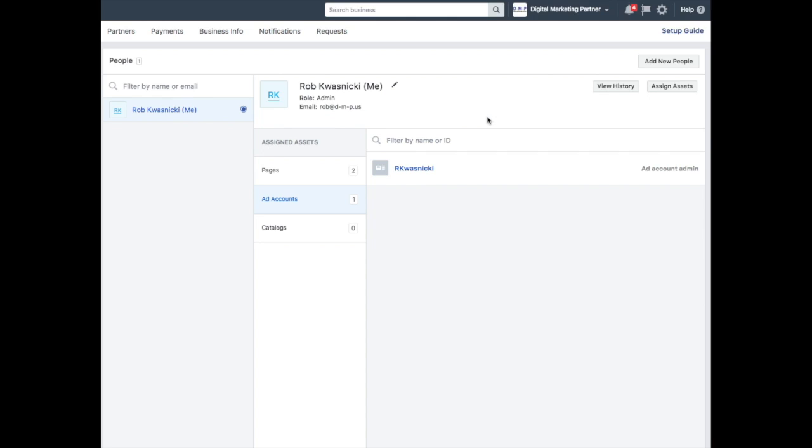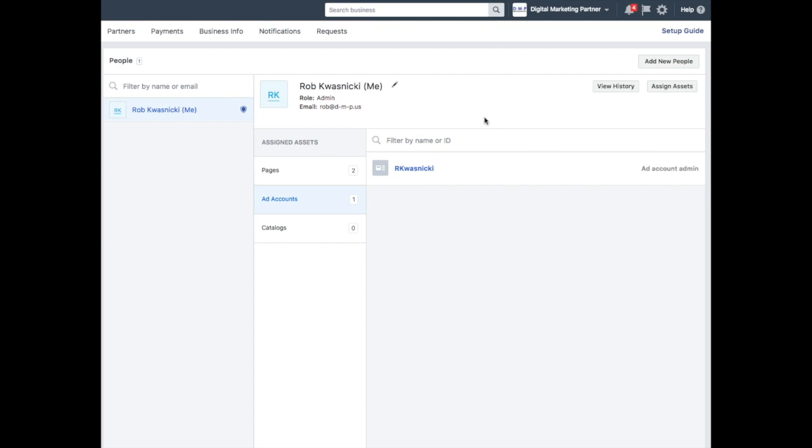You can also assign new people to help manage, so if you have multiple people that are working on your account, this is where you can add them and assign appropriate roles. Hope this was helpful to you.